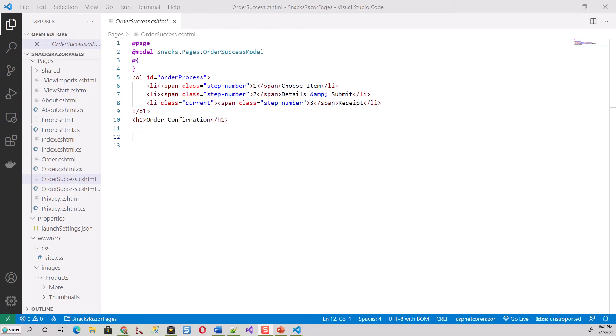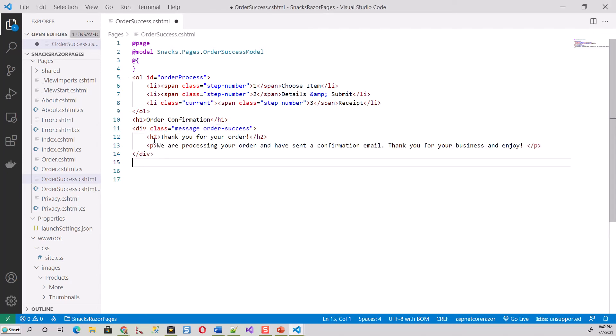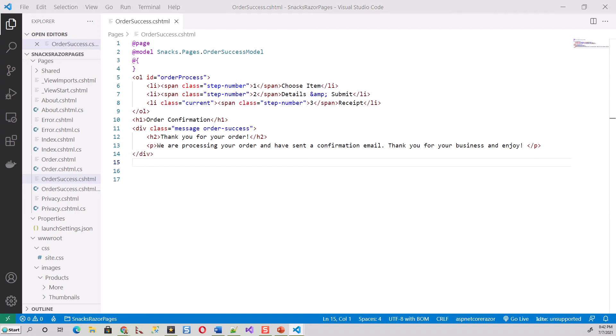Prior to adding code for the email, we'll finish this off by adding this part of the code: 'Thank you for your order. We are processing your order and have sent a confirmation email' - just like we saw in the actual email sent to the customer.